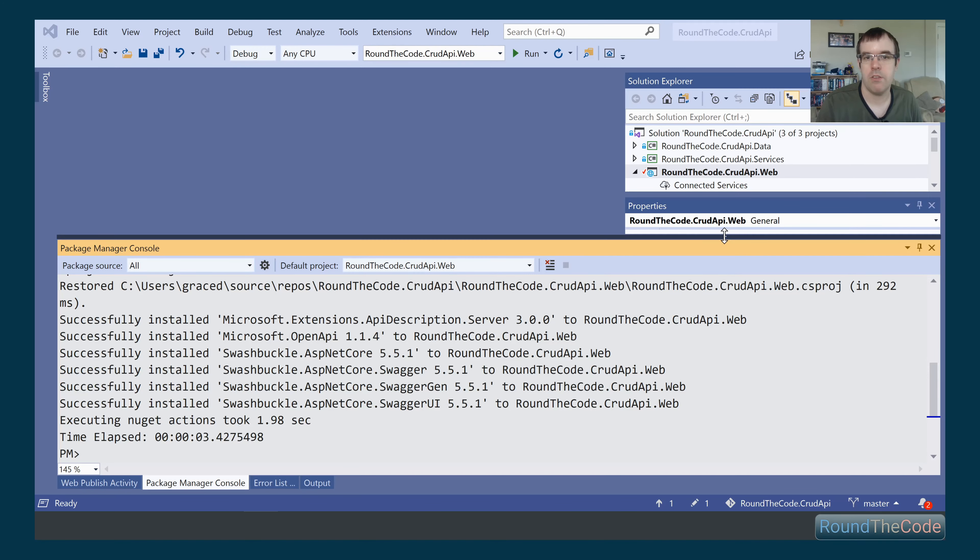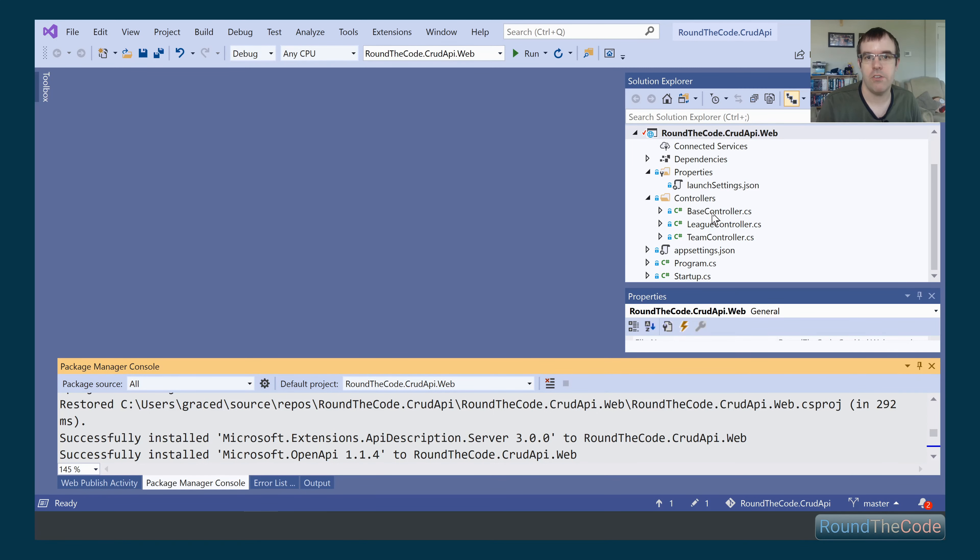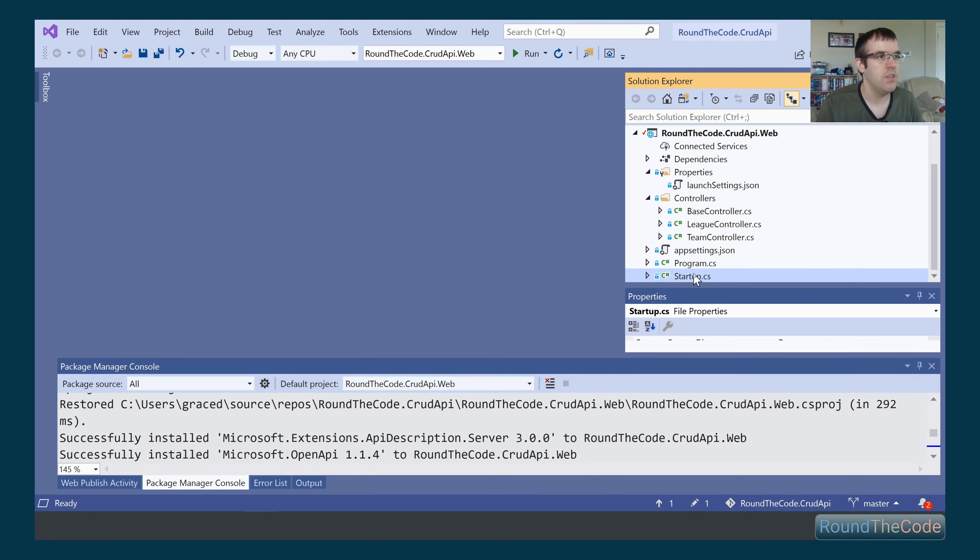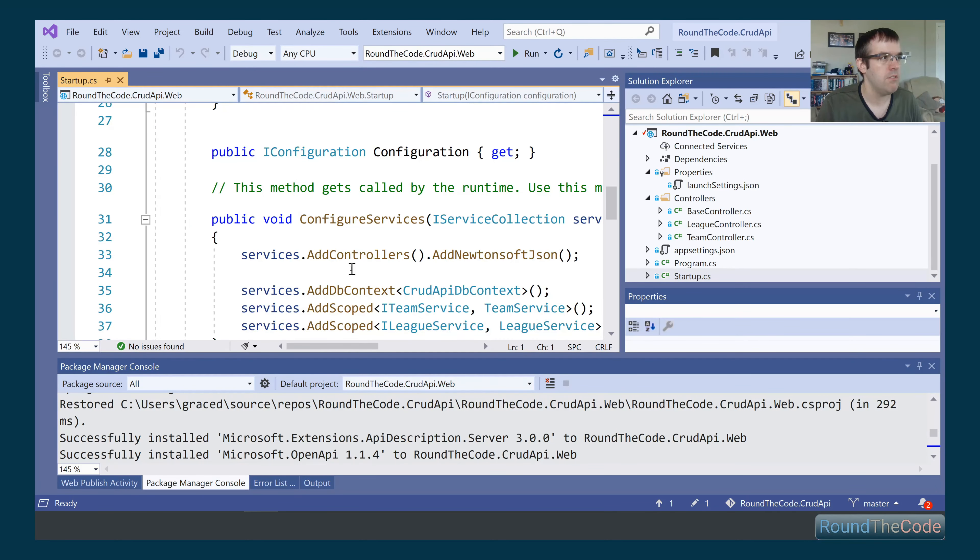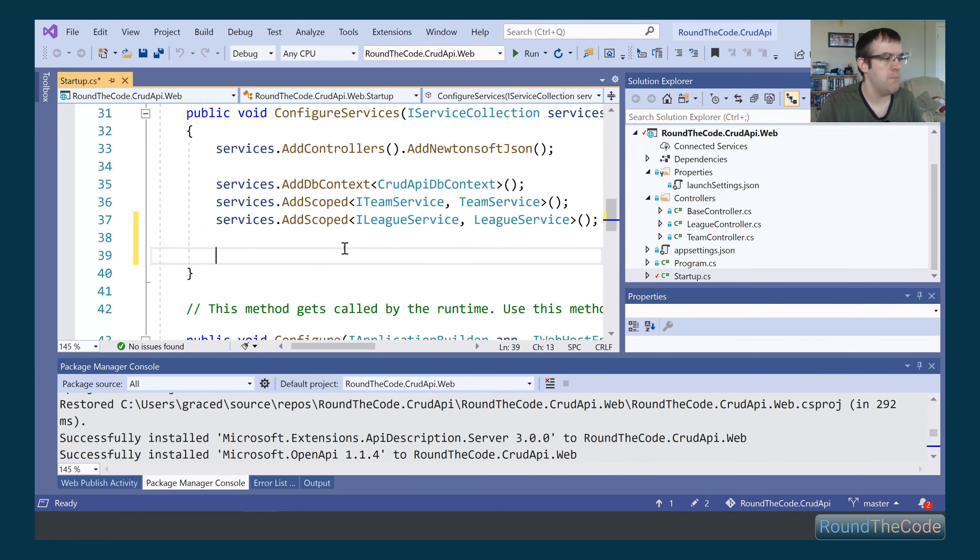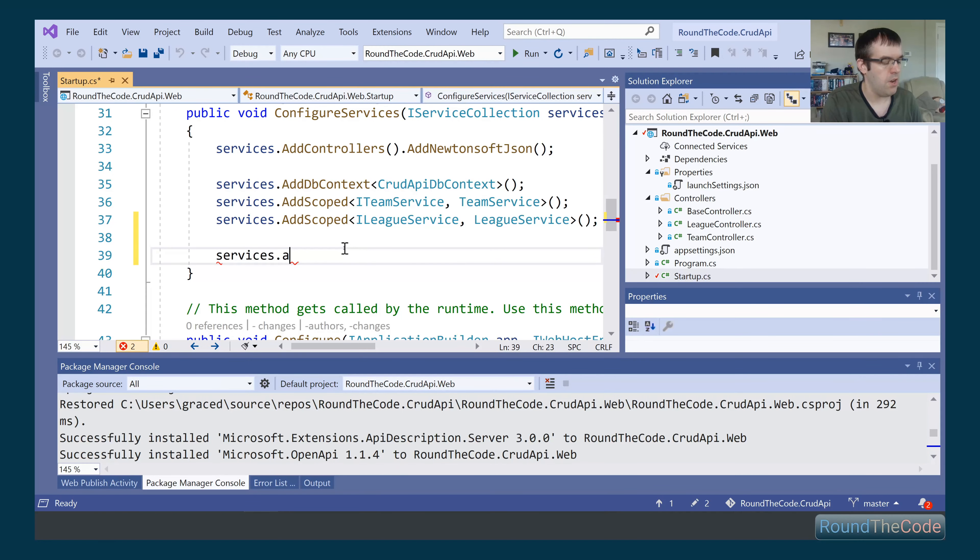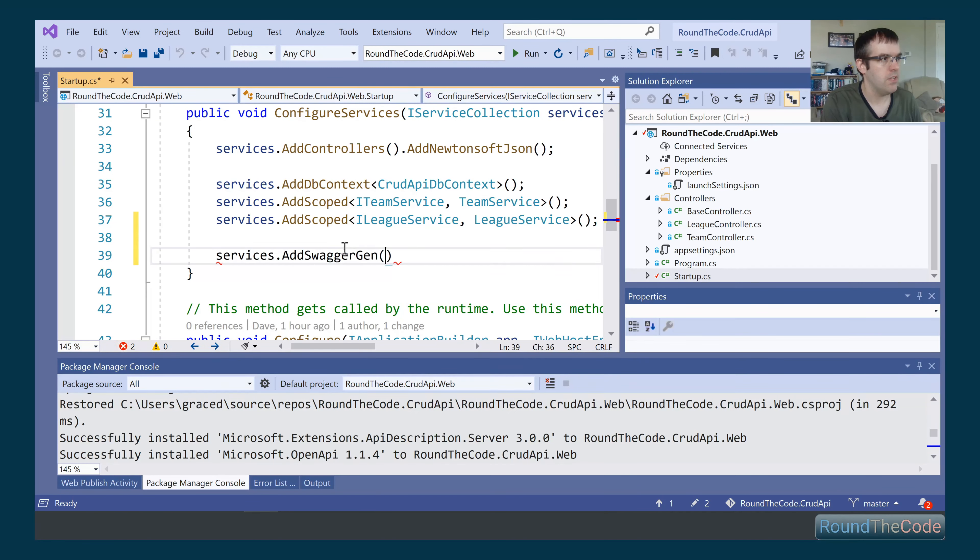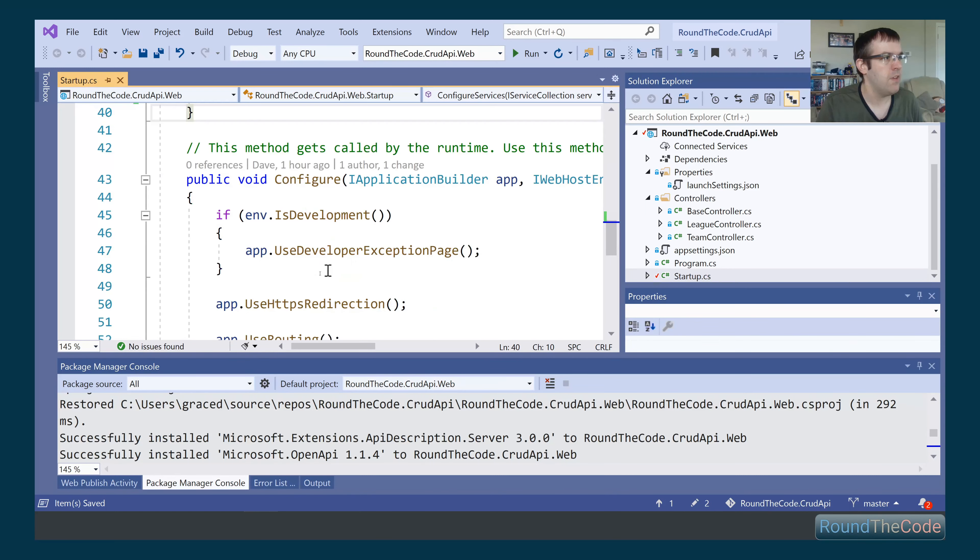Now we need to make some configuration changes to the startup file. We're going to the startup class, and in here we're just going to simply add services.addSwaggerGen.